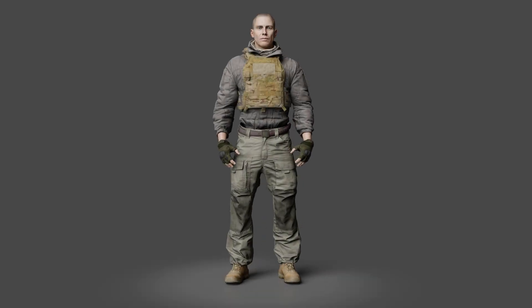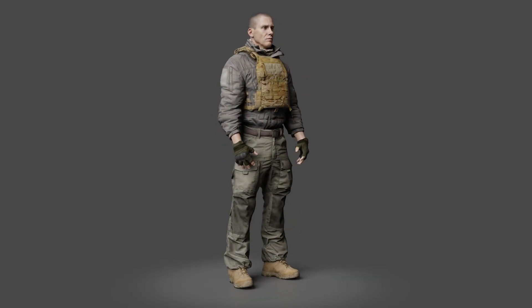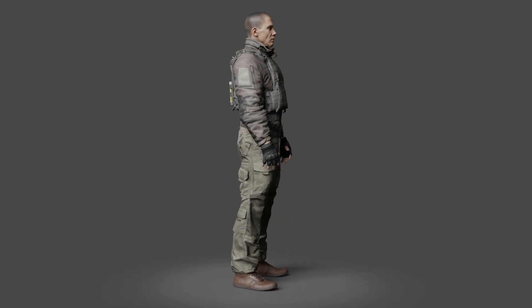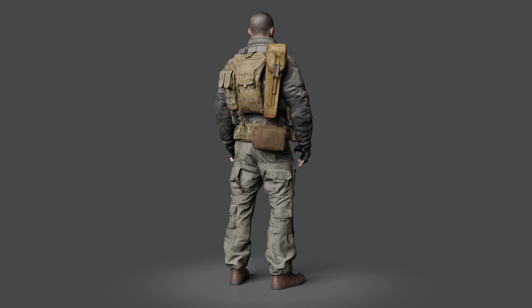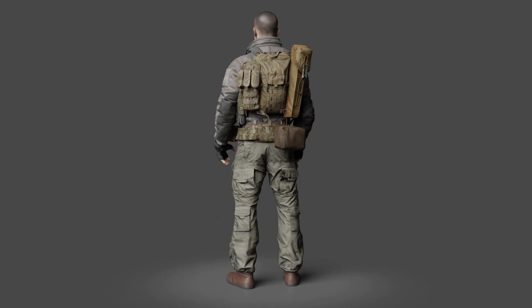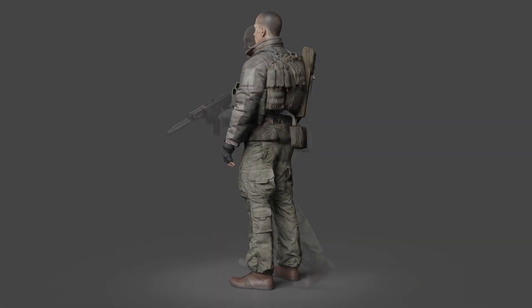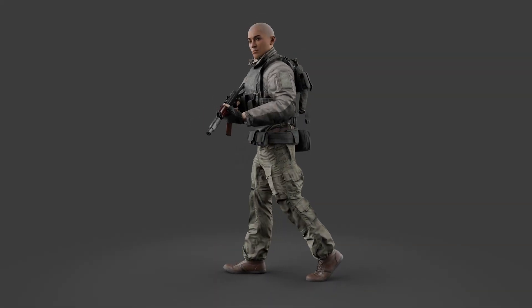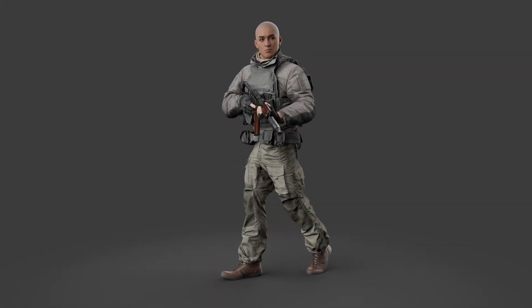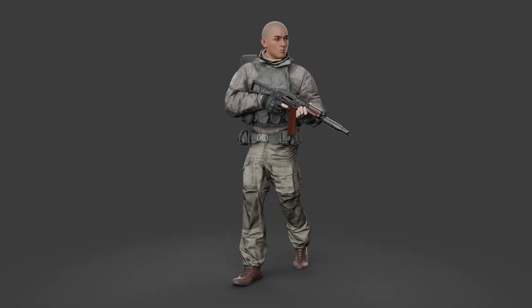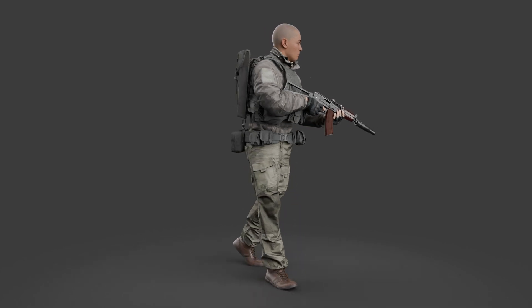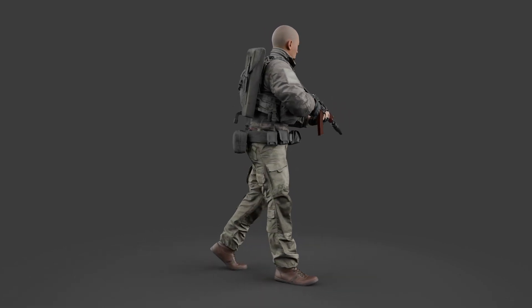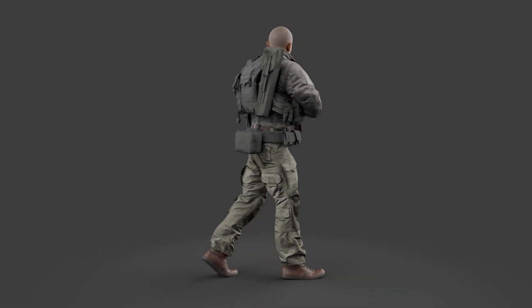Welcome back to the next stage of my character kitbashing tutorial series. When we last left off, we'd just finished kitbashing this character. Now it's time to bring him to life. This stage will be split up into a series of videos, each covering a different topic.